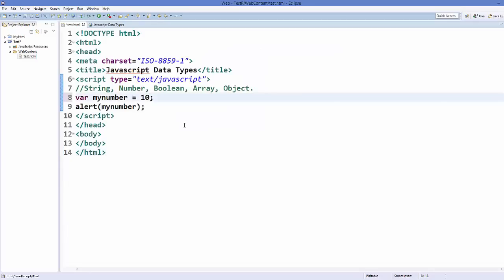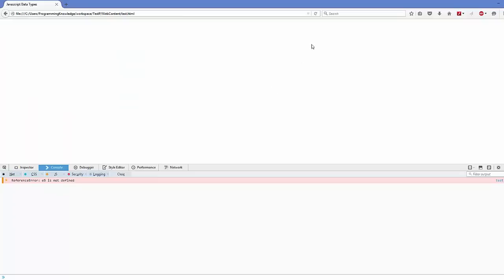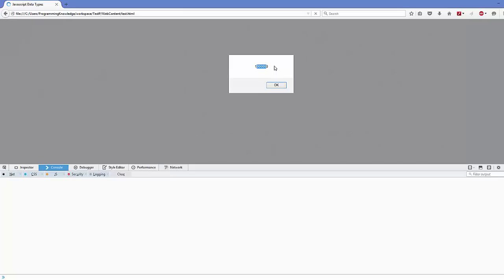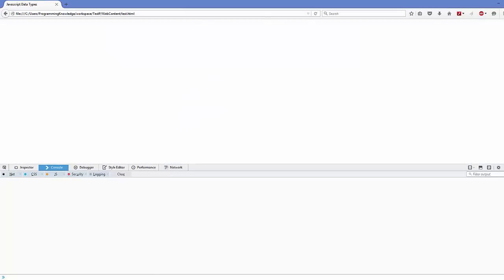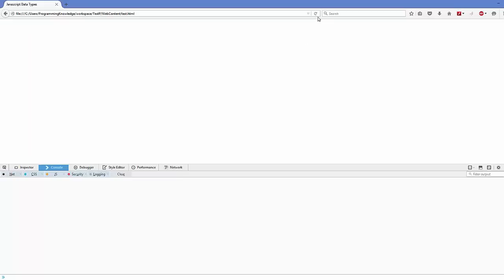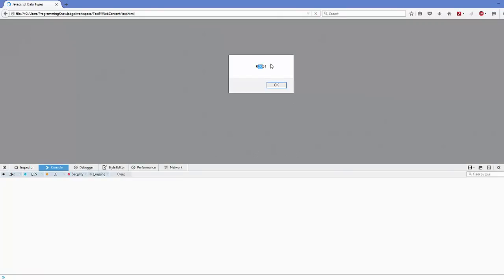This number can be of different types. For example, if you want a decimal or floating point number you can use something like 10.213. It can also be an exponent value, such as 10e5, which means 10 multiplied by 10 to the power 5. You can also use 10e-5, which means 10 multiplied by 10 to the power minus 5, and it gives you the corresponding decimal value.